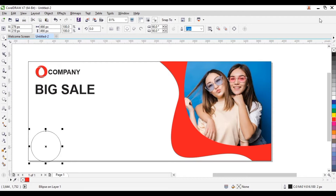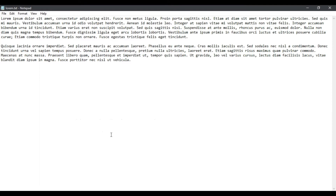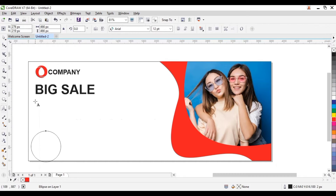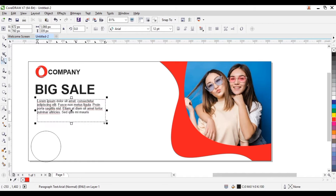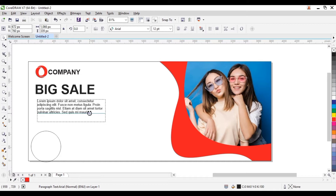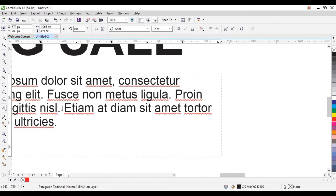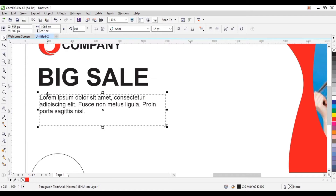Now we can add our lorem ipsum text — I'm just going to copy and paste the text. Highlight and Ctrl+C to copy, then take our text tool, create a text box, and Ctrl+V to paste. We place it over here.